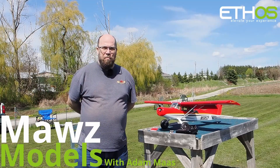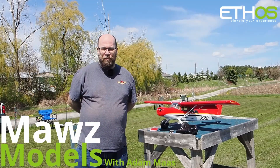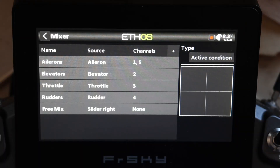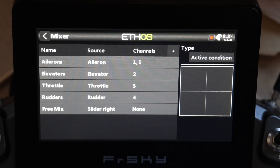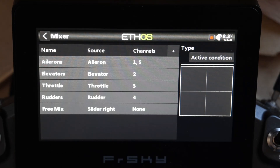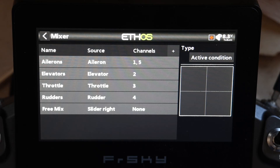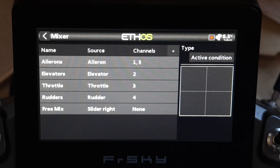I'm Adam Maas and this is Maas Models. Welcome back. Pardon my voice — I got a post-infectious cough, so I'm going to have a little bit of a weird voice in the next few videos. I'm well, but I've got a cough that's going to hang around for the next two to six weeks.